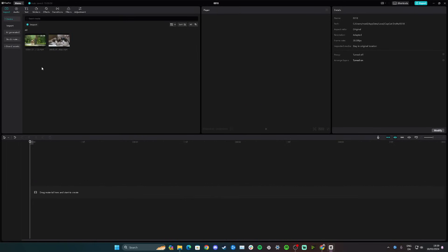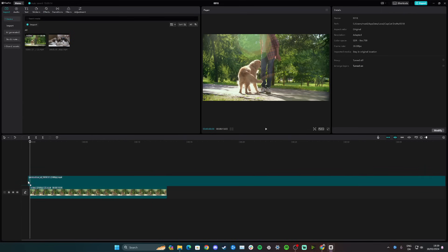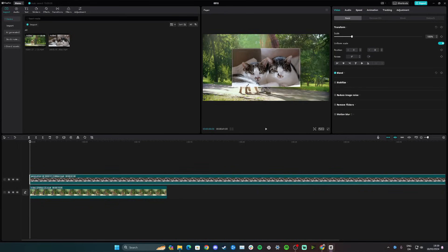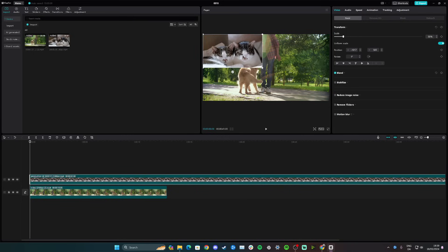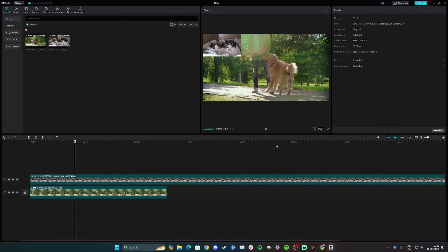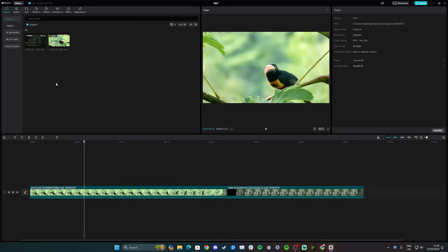Hi guys, in this video I'll teach you how to layer videos on CapCut PC. Start by adding your main video to the main gray track. To layer another video, take the second video and instead of clicking the plus, drag it and place it above the main track. You can see the background and the cat video on top. Drag and resize the overlay to a corner or wherever you want it, and when you click play you have two layered videos.